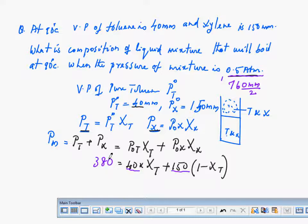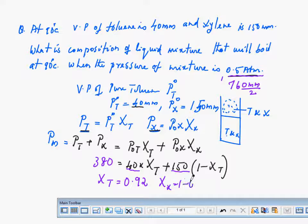With everything in millimetres, working it out gives XT equal to 0.92. We can then find XX as 1 minus 0.92, which equals 0.08.